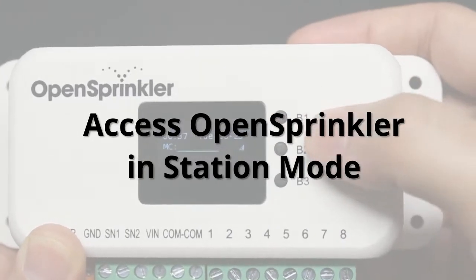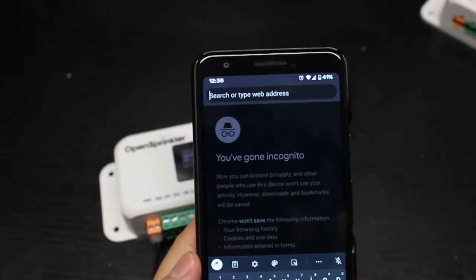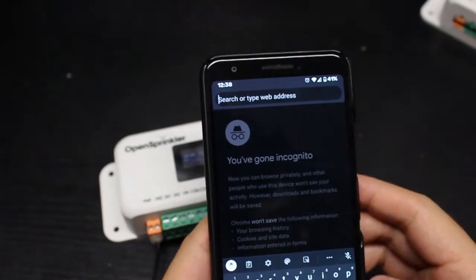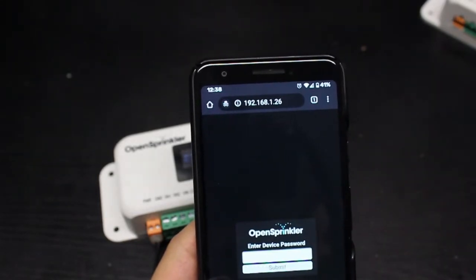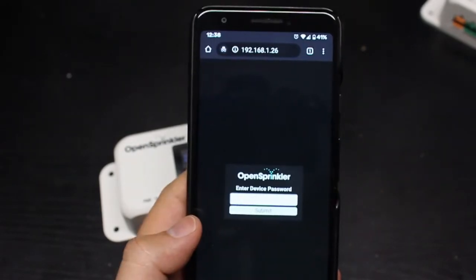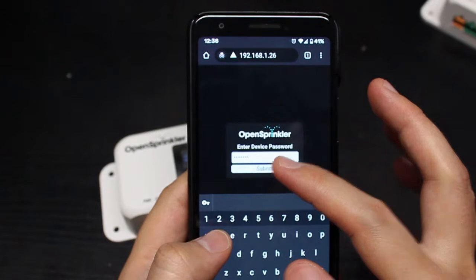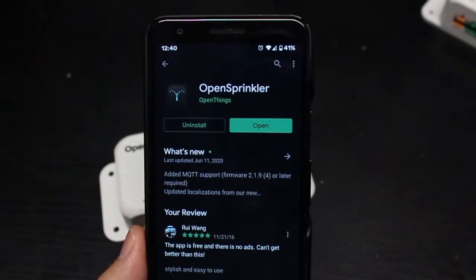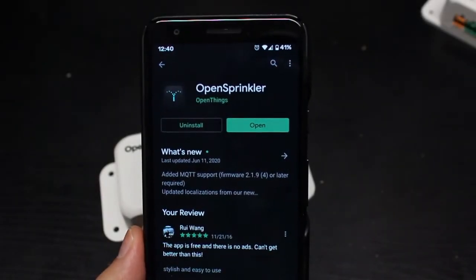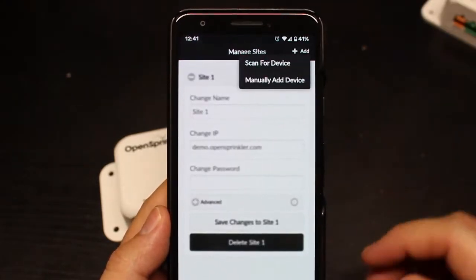To access the controller in station mode, click the first push button marked B1. This will show the IP address on the LCD screen. Then use your phone, open a web browser and type in that IP address. This should bring up the login interface. At factory reset, the default device key is 'opendoor' — O-P-E-N-D-O-O-R. Click on submit and you will see the home page of OpenSprinkler. Instead of using a web browser, you can also download and install the OpenSprinkler mobile app. The interface is similar to the web browser, but you have additional capabilities such as adding multiple controllers.